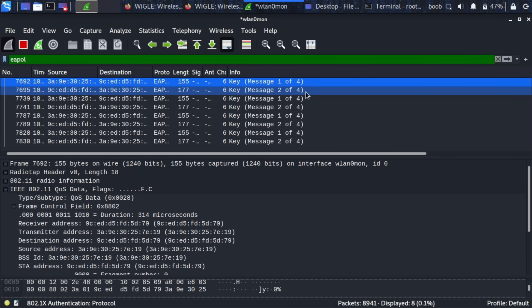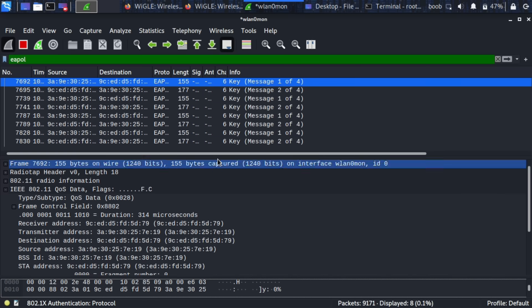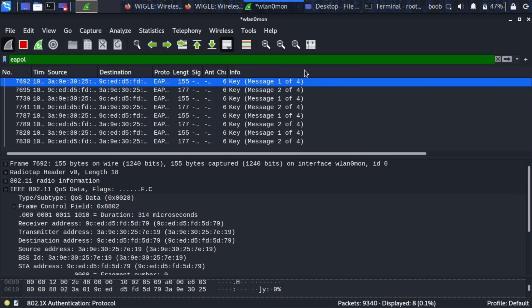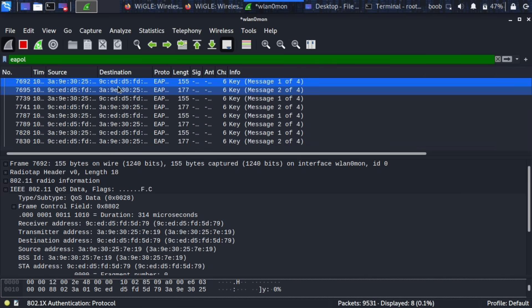So looking here I can see we actually have a message one of four, message two of four. Since this is a four-way handshake and we're only looking to do a half handshake attack this is actually everything we need. We can see that this device actually attempted to connect a number of times so we should be good.